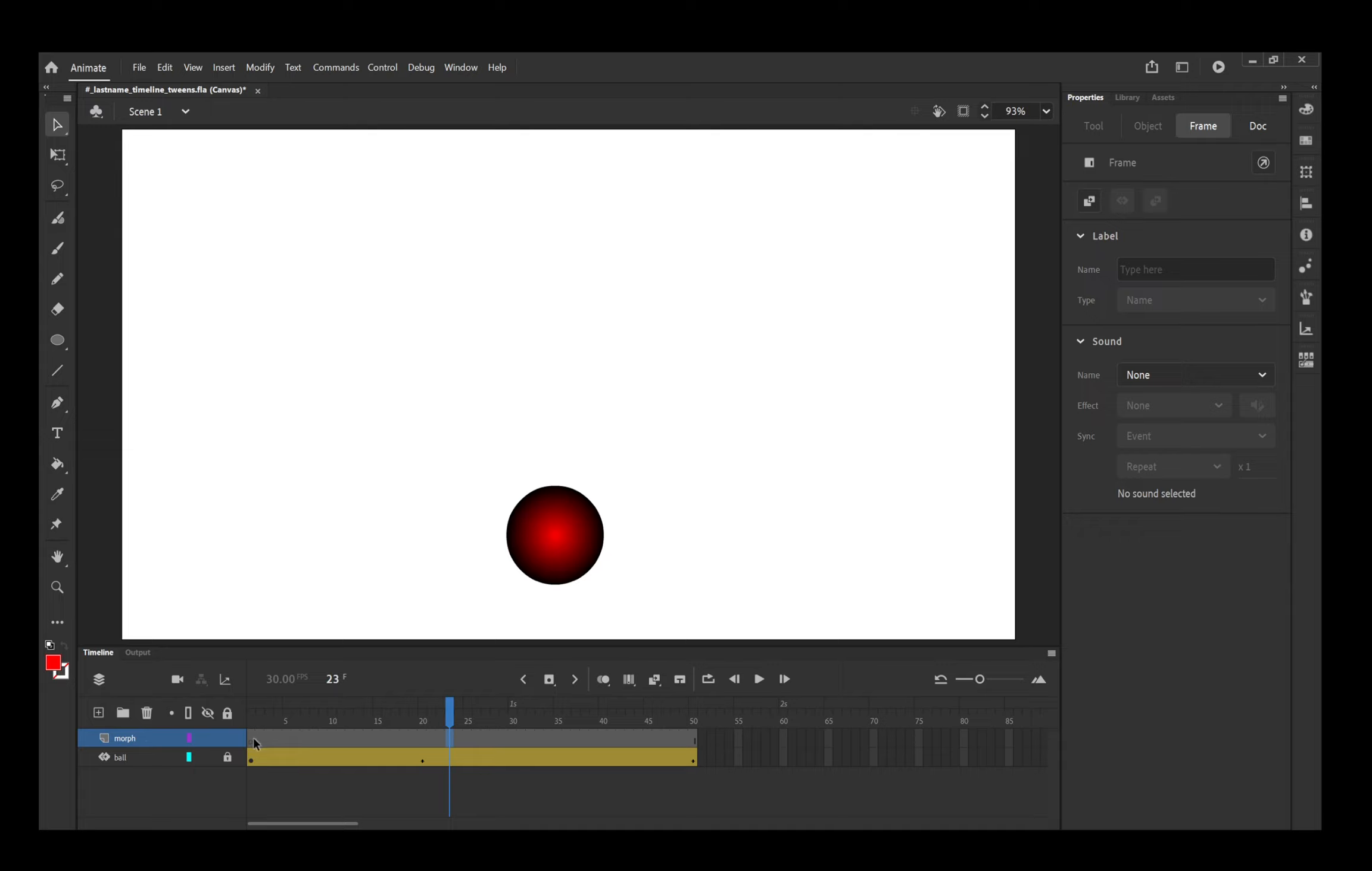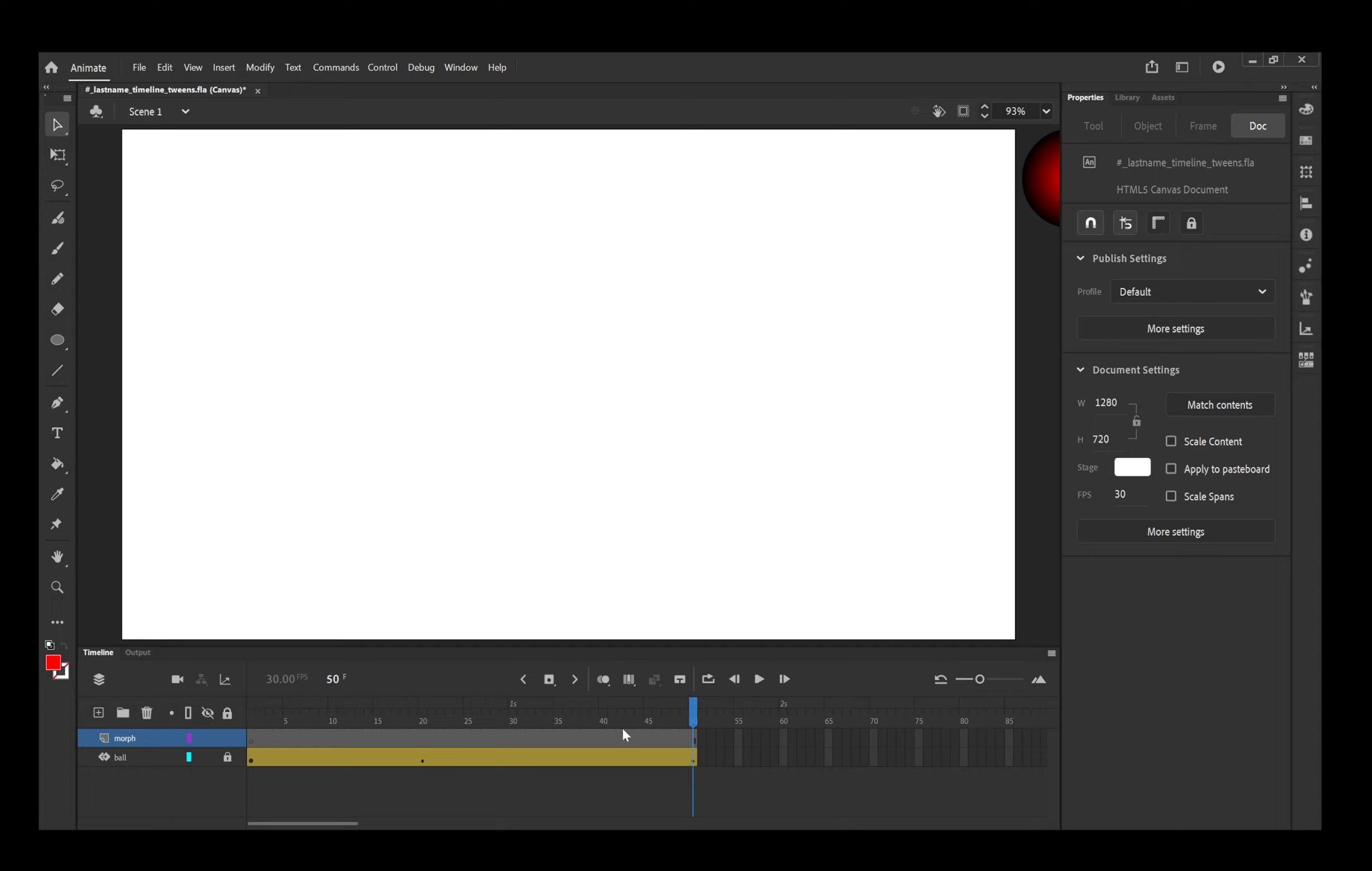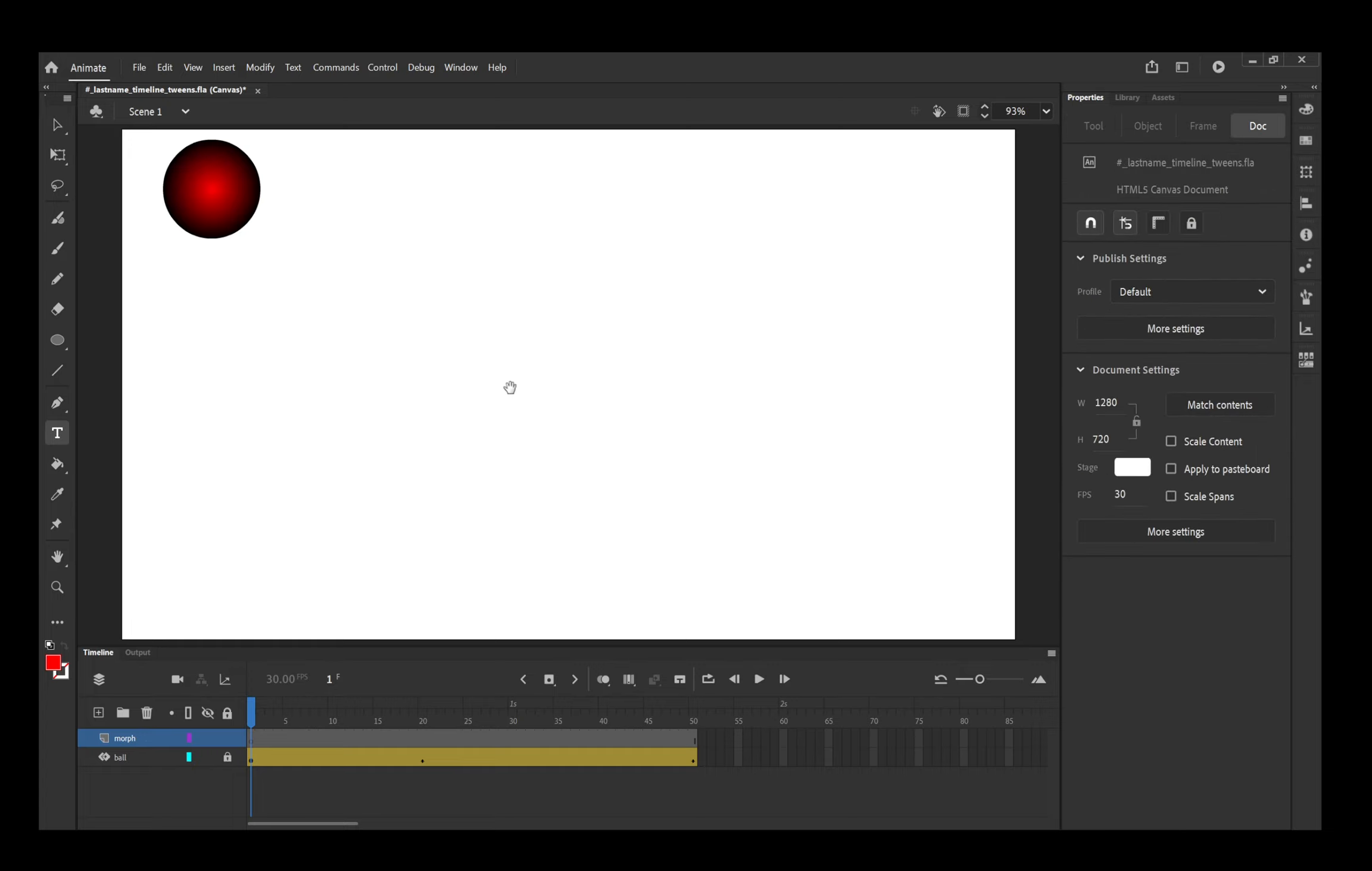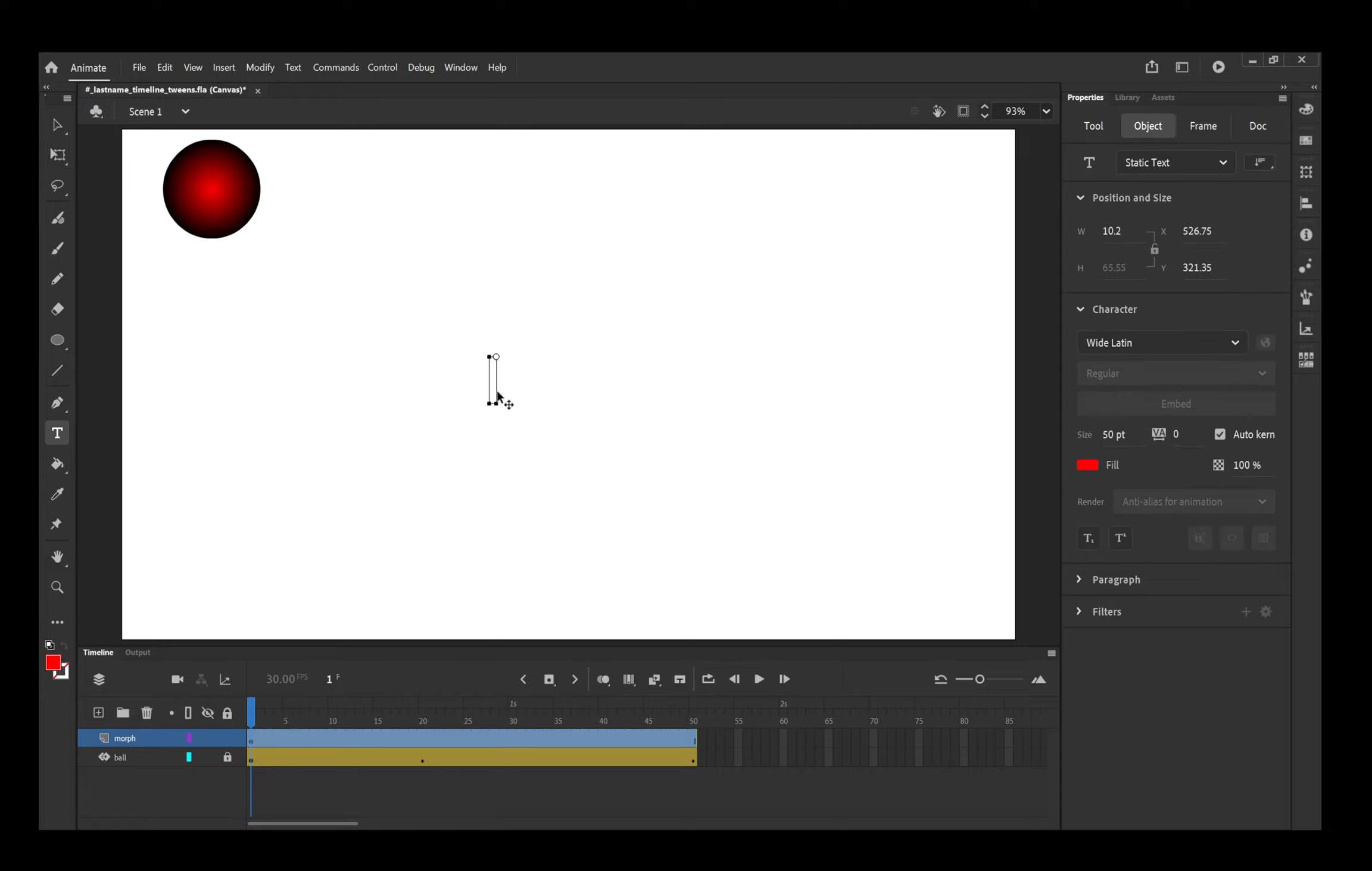So we're going to start off. We're going to put this kind of in the middle of our stage so that it doesn't interfere with the bouncing ball. I am simply going to get my text tool. When you get your text tool, you can see it pop up here in the properties panel. Type in your first name. Nickname is fine. Choose a color.